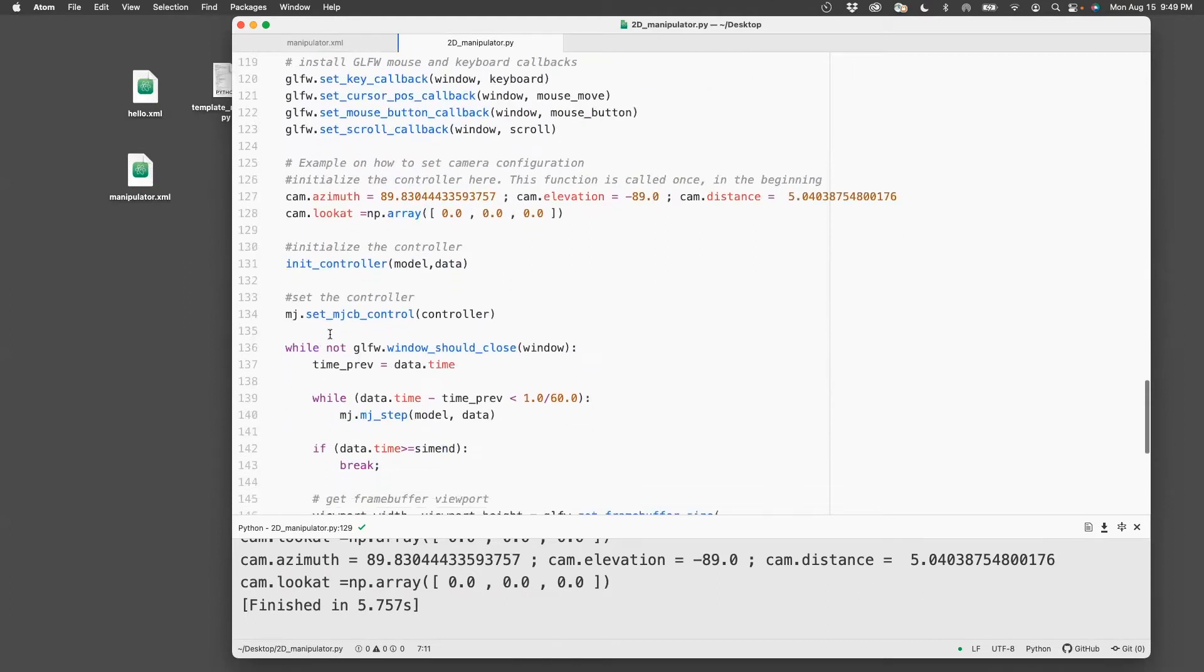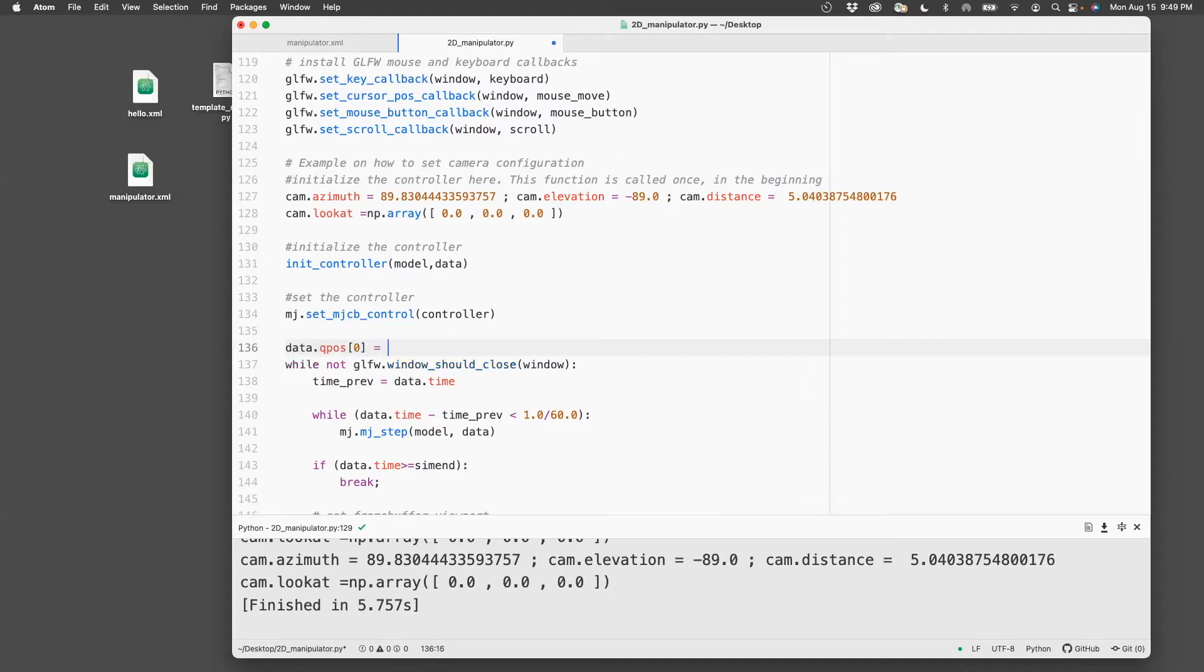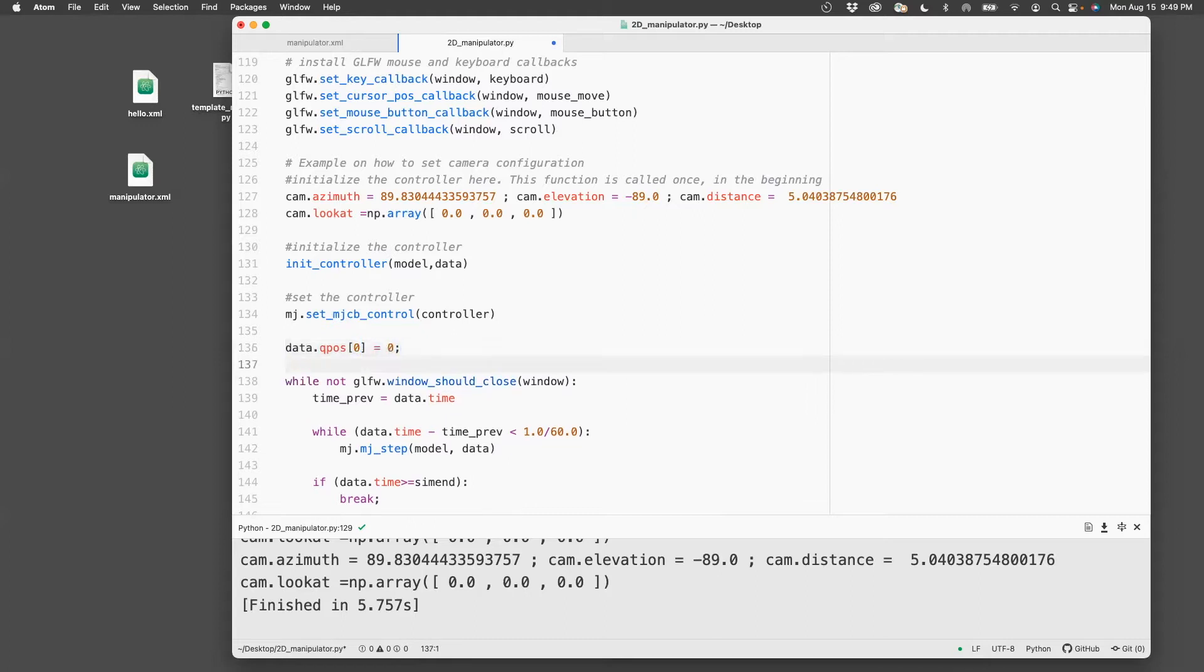then just before this while, set the initial position. So in this case, the position is set by data.qpos[0] equals zero, and data.qpos[1] equals 1.5.